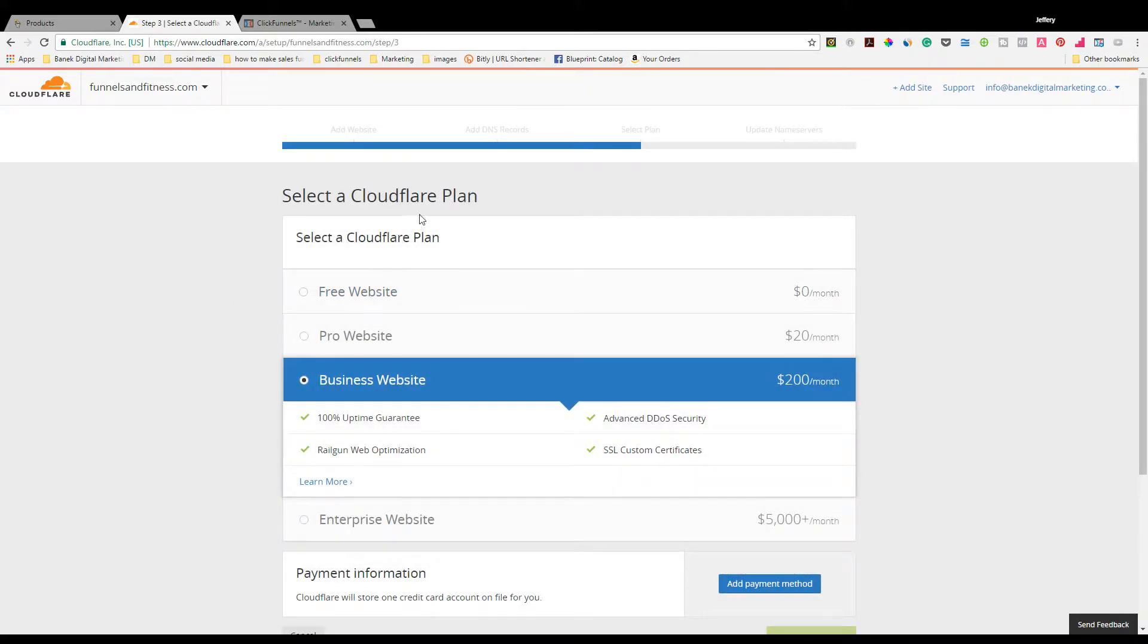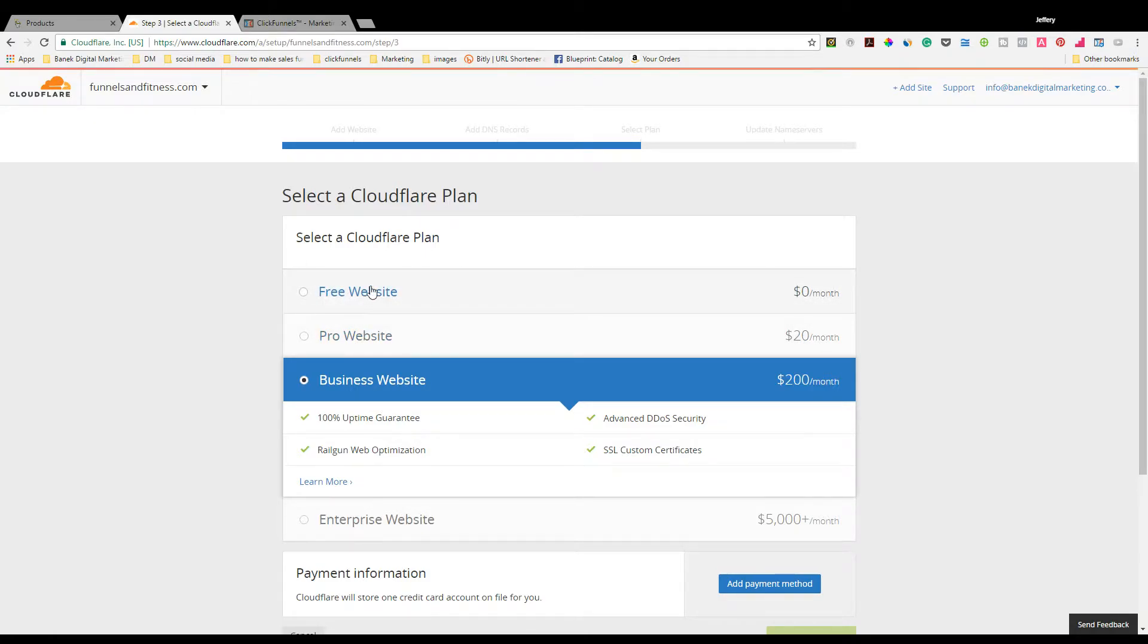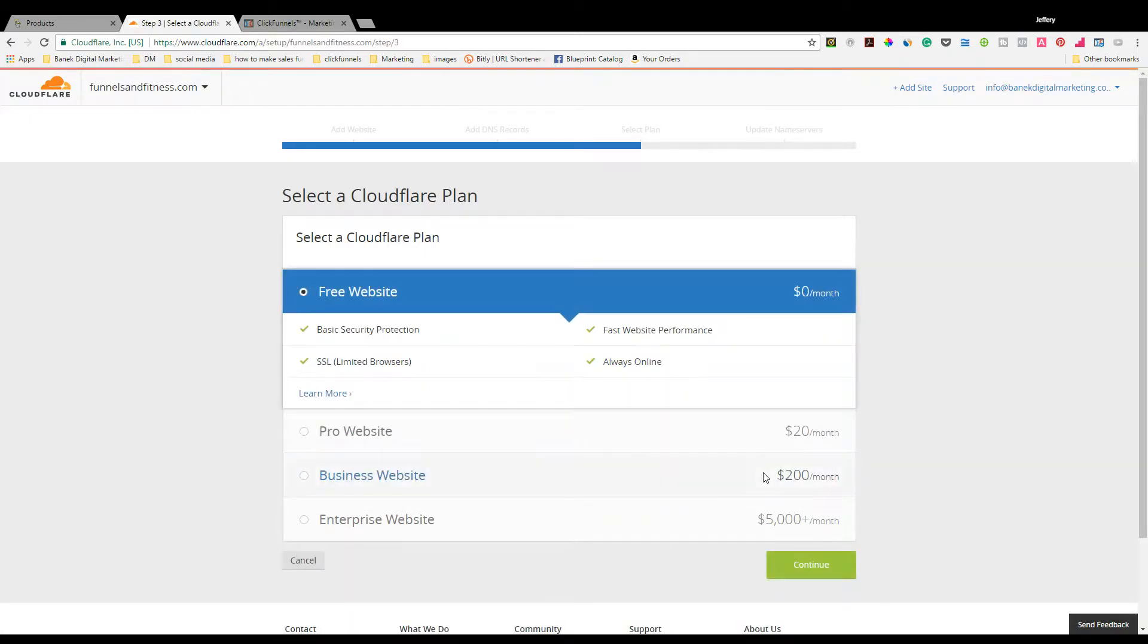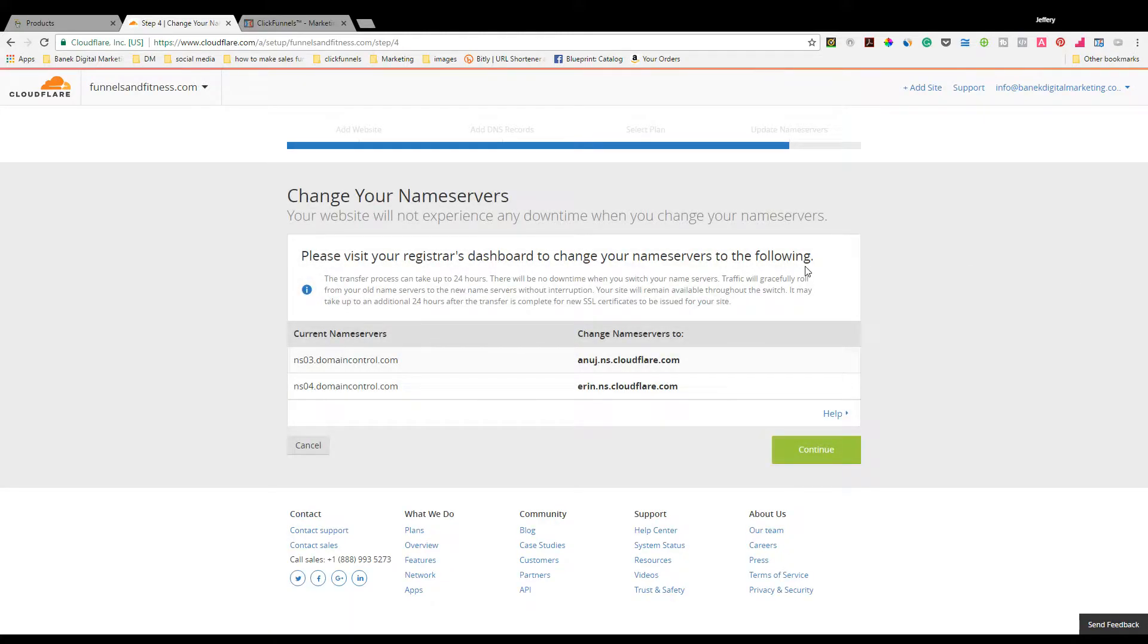Here you can pick what plan you want to use. I recommend using the free one unless you're putting out enough traffic that you need the higher ones. But for right now, we'll click Free. That's the awesome thing about Cloudflare.